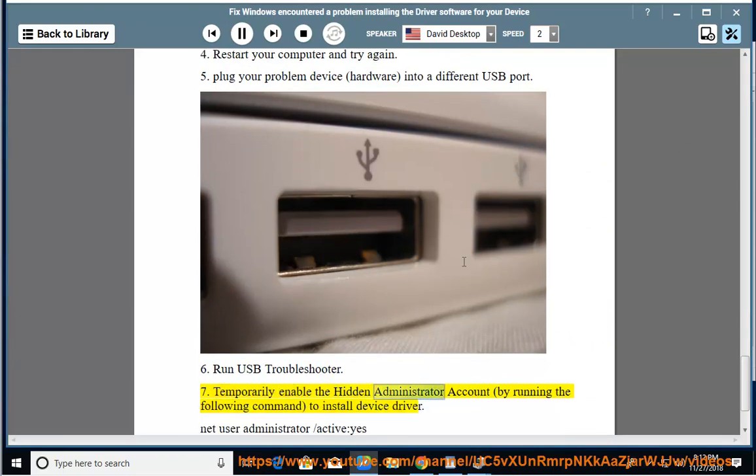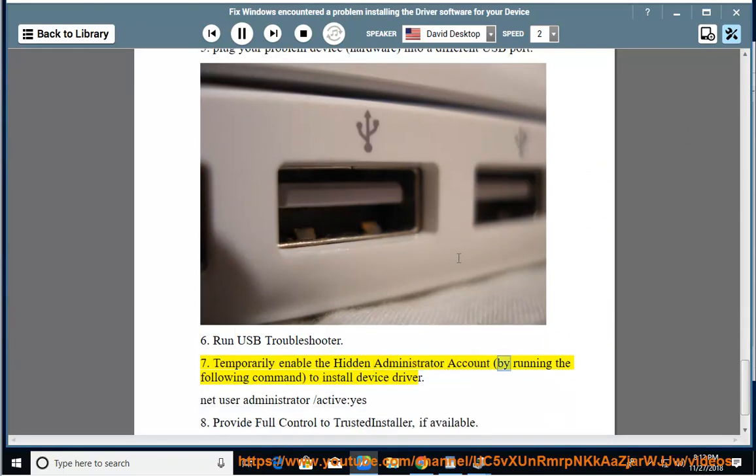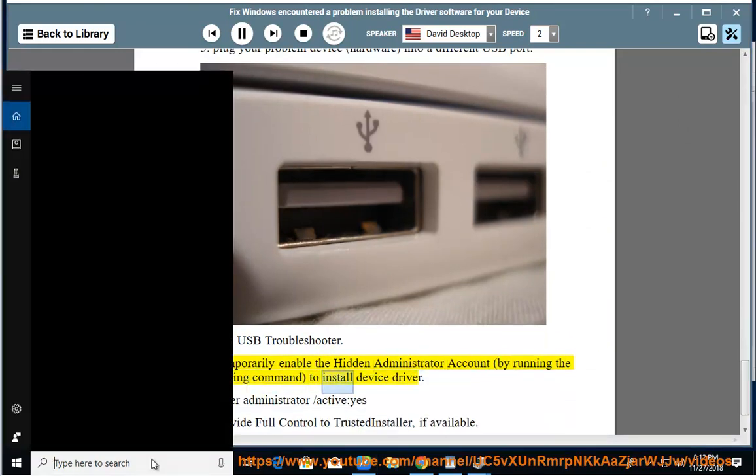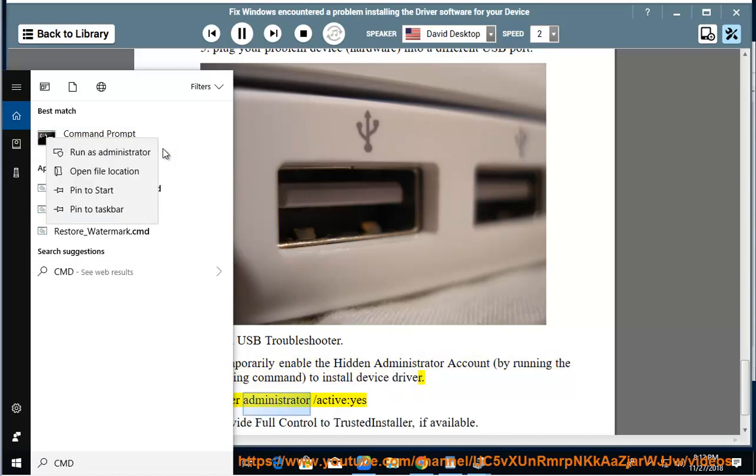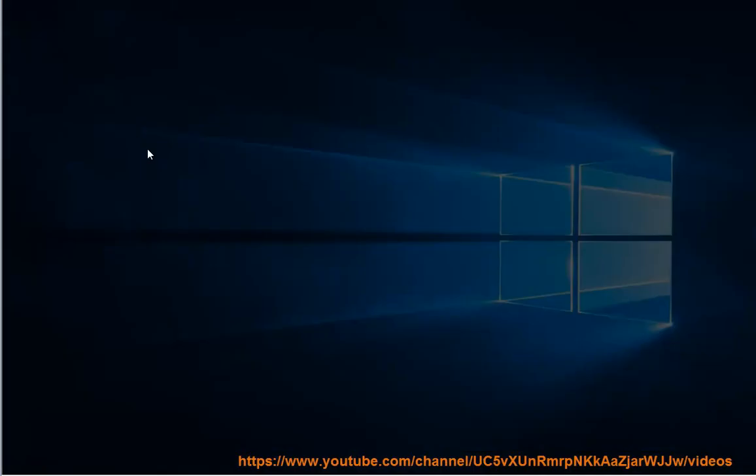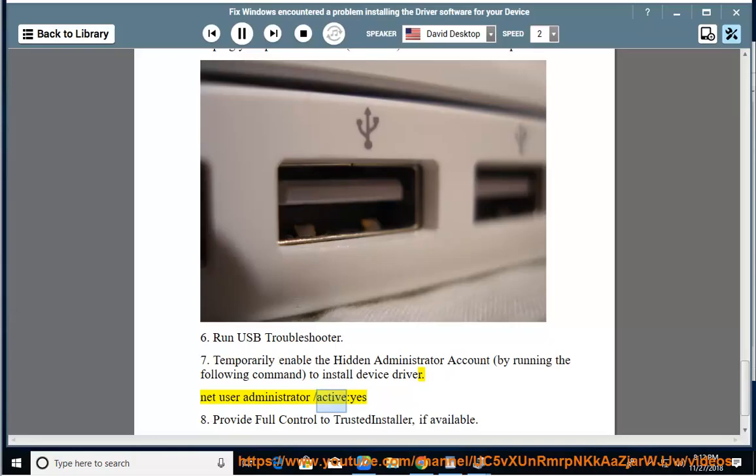Temporarily enable the hidden administrator account by running the following command to install Device Driver: Net User Administrator /Active:Yes. Provide full control to trusted installer.